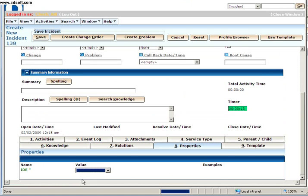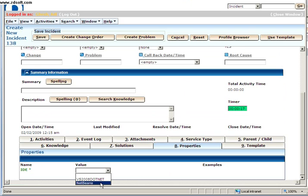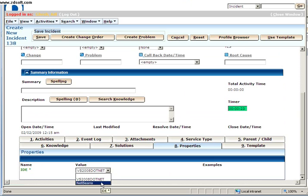...and when I scroll down and click on the Properties tab, I'll get this IDE and it will give me two options to select from. Either I can select Visual Studio 2008.net or I can select NetBeans.